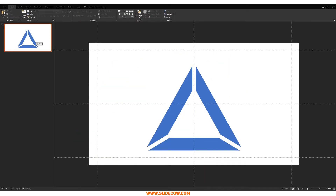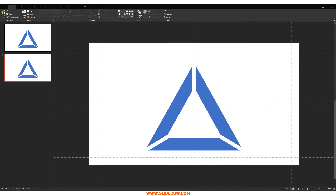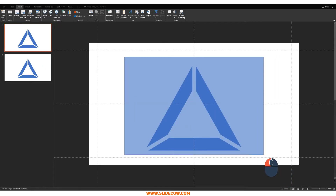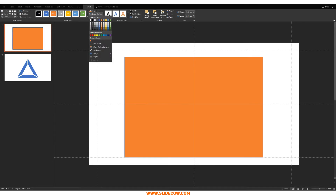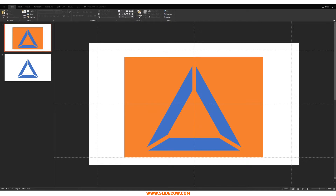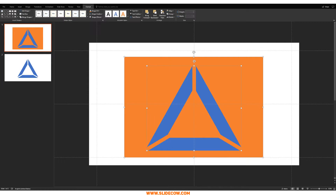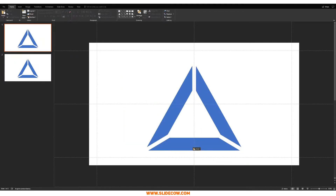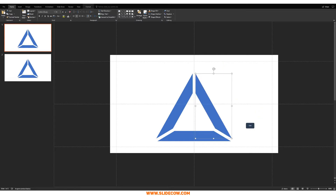We're not done yet — we still need three individual shapes. Press Ctrl+D to duplicate the slide so we have two slides with the same shape; one will be used for the fragment step and the other for the shadow effect. On the first slide, go to Shapes, draw a rectangle over the triangle, change its color so you can tell them apart, and send it to back. Click the triangle then the rectangle, go to Format, Merge Shapes, click Fragment. You'll now have three distinct shapes — delete the rest and you're done.